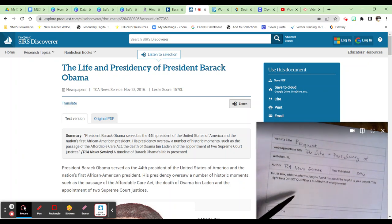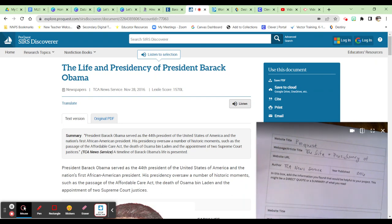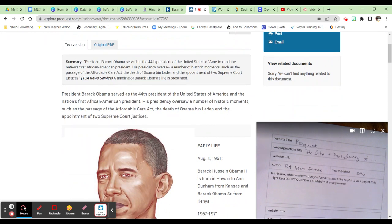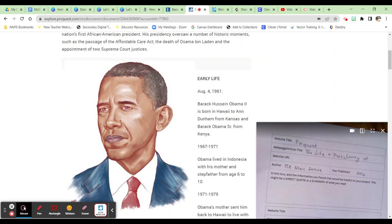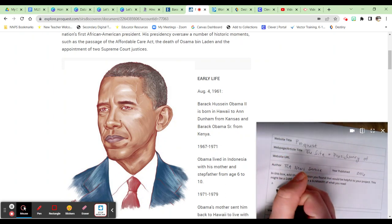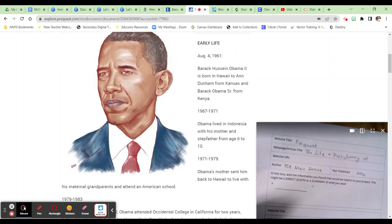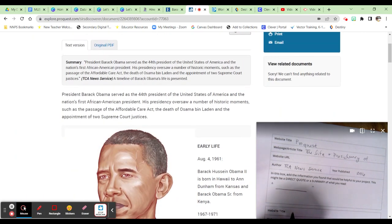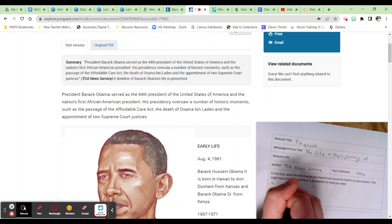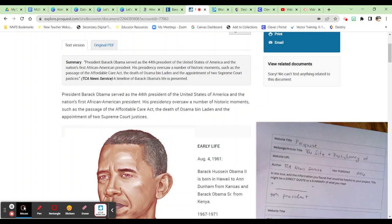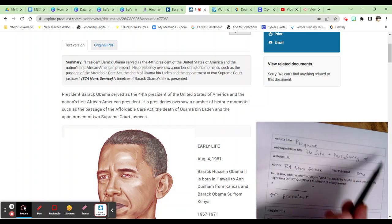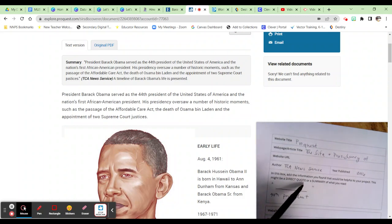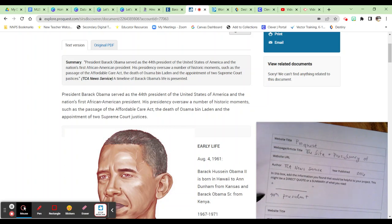In the next box, you're going to add the information you found to be helpful. You can either put a direct quote or a summary of what you read. A direct quote is going to be word for word what's on this page, so if you find something you want to use word for word, you put it in quotation marks. If you're summarizing, it says President Barack Obama served as the 44th President of the United States, so I might just put '44th President' — that's a summary. Put as much information in these boxes as possible, because you'll use it in your presentation and to cite your source.